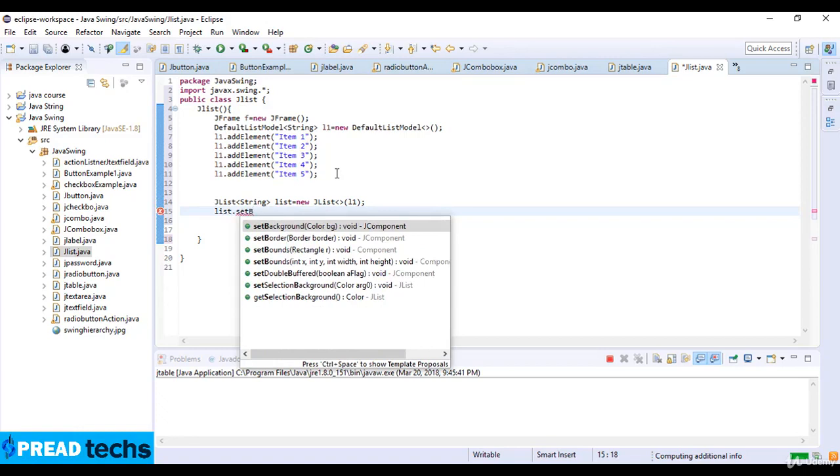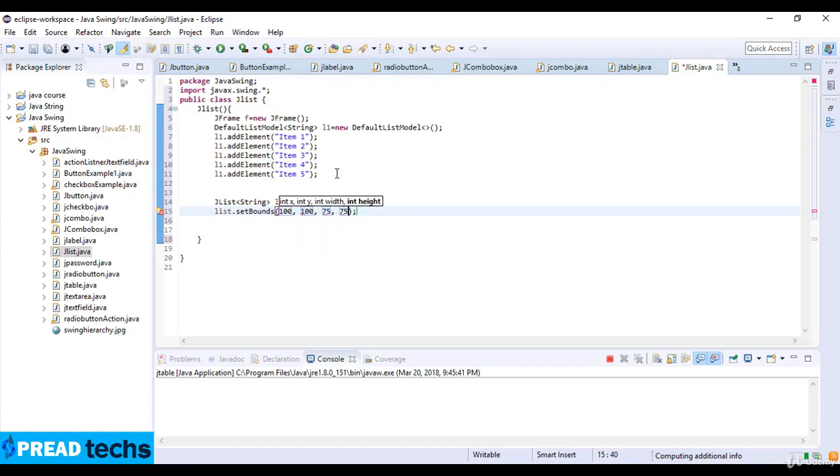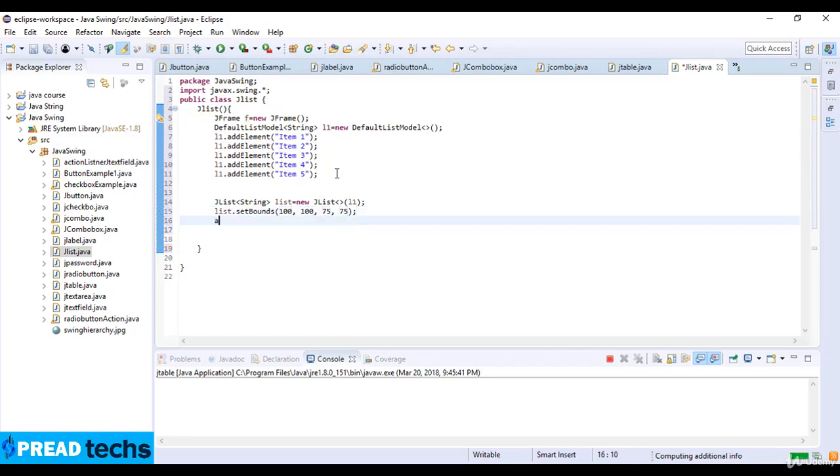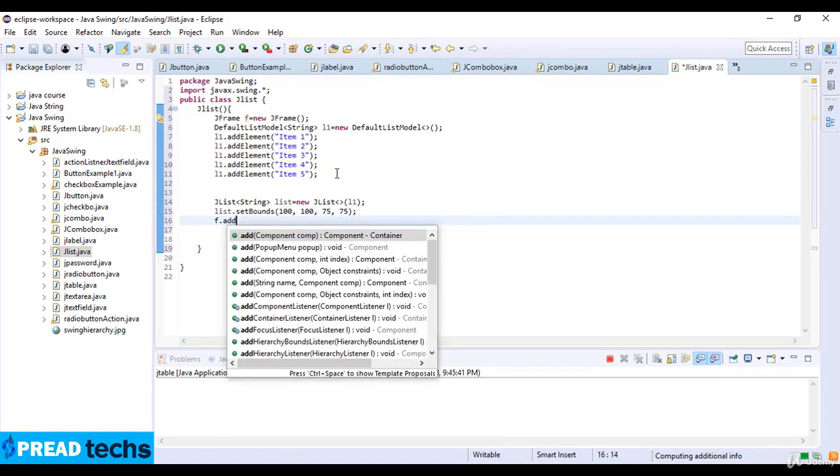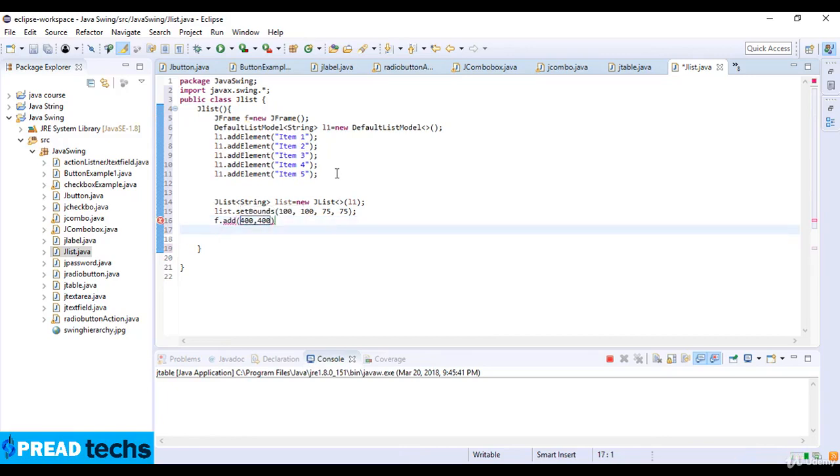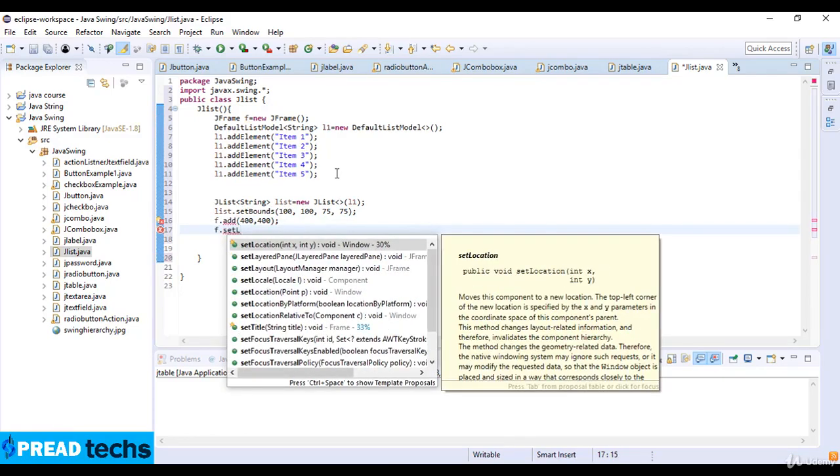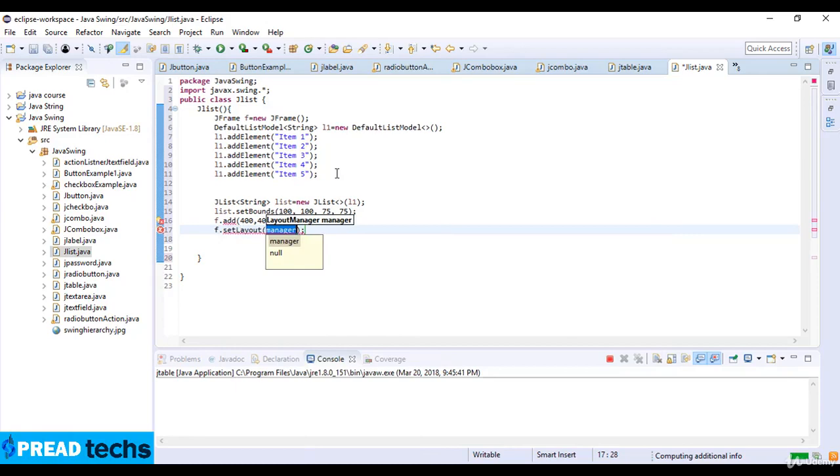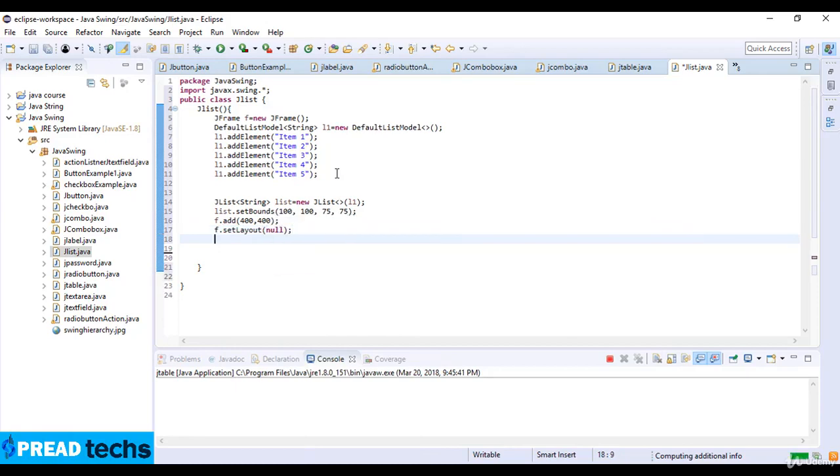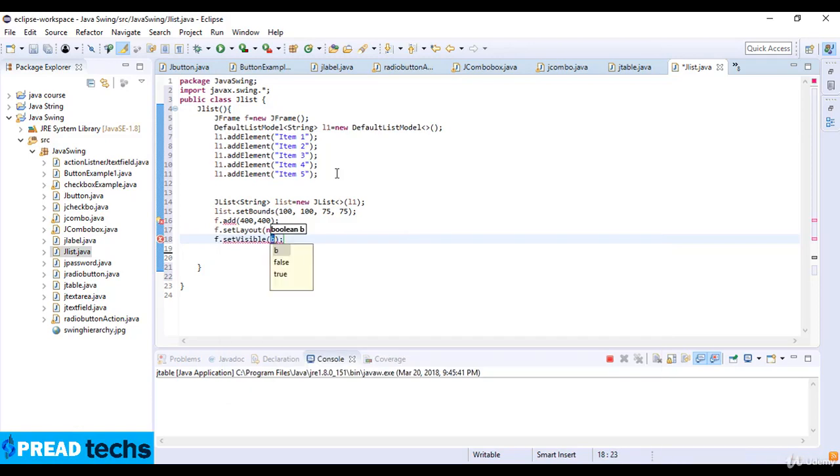Set bounds which is 100, 100, 75, and 75. And here I just add F.add list. And then set size 400 and 400. And F.setLayout null and F.setVisible which is true.